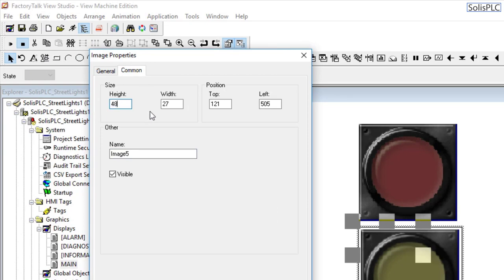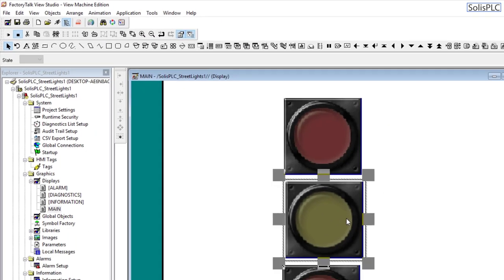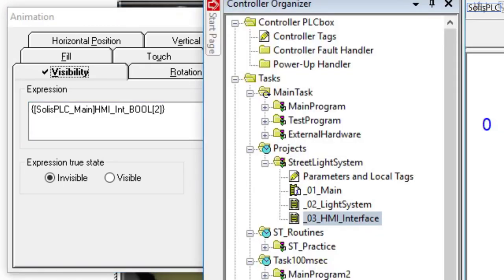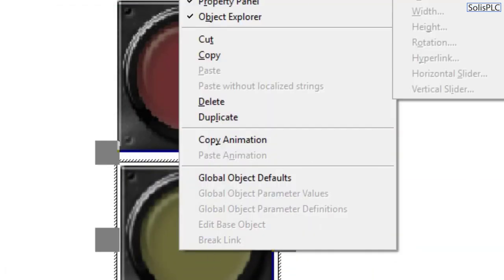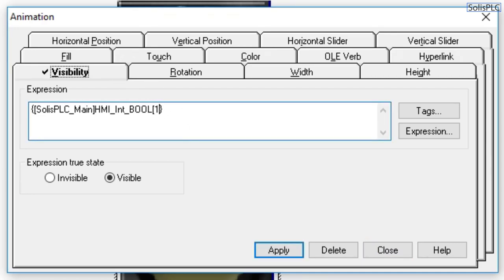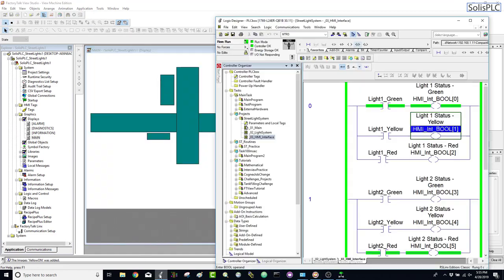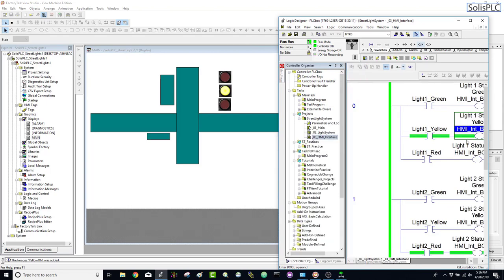Set the comment to 48, just like we did with the other one, and hit okay. We also need to change the tags — the tags used in the animation are going to change. Instead of Bool 2, going back to the PLC code, light 1's yellow status is on Bool 1. So I'll type a 1 there, hit apply, close, then go to the yellow-on image, right-click, animation, visibility, and change that to 1 as well. Let's test — I'll hit play, and you can see the yellow light is currently on, and so is the right light because copy-pasted elements keep the same tags.